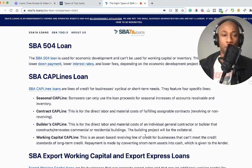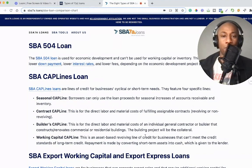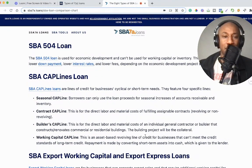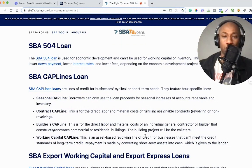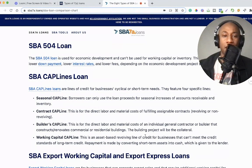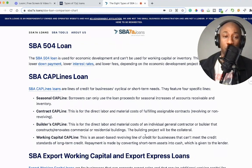SBA Cap Lines loans are lines of credit for businesses' cyclical or short-term needs. They feature four specific lines. First, the Seasonal Cap Line — borrowers can only use the loan proceeds for seasonal increases of accounts receivable and inventory. Second, the Contract Cap Line — this is for the direct labor and material costs of fulfilling assignable contracts, revolving or non-revolving.